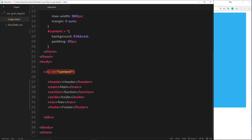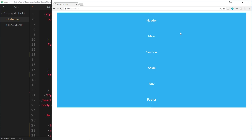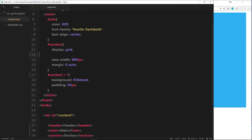The first thing you'll notice is that I've still got this div with an id of 'content' that's a grid wrapper, and then we have six tags inside: header, main, section, aside, nav, and footer. The styles are pretty much the same as the other videos — we're displaying grid on the content div, and anything that's a direct descendant gets a background of blue and a padding of 30 pixels. Right now everything's stacking one on top of the other.